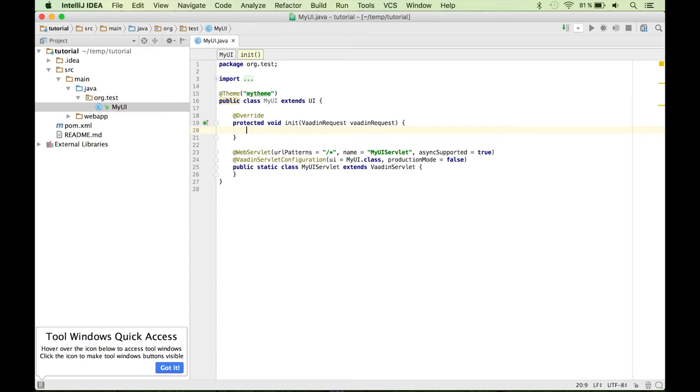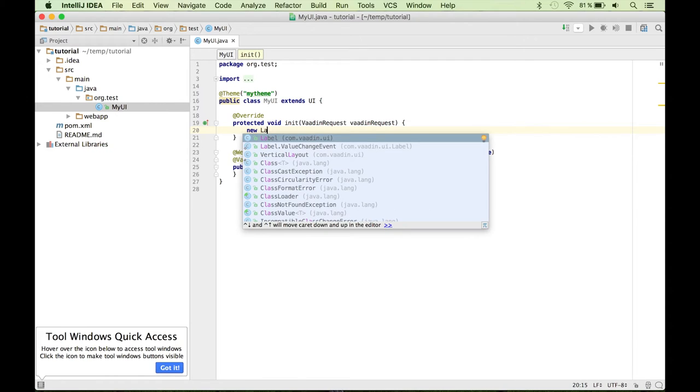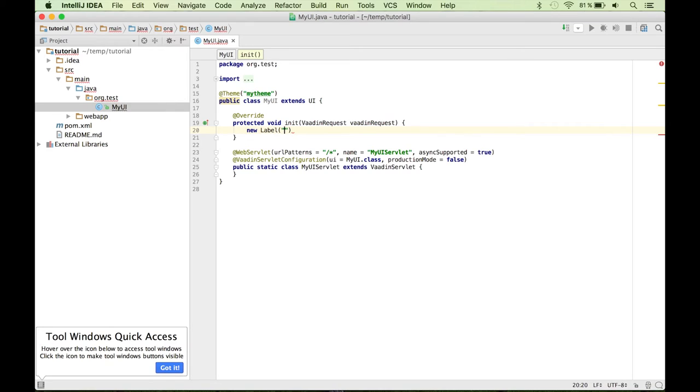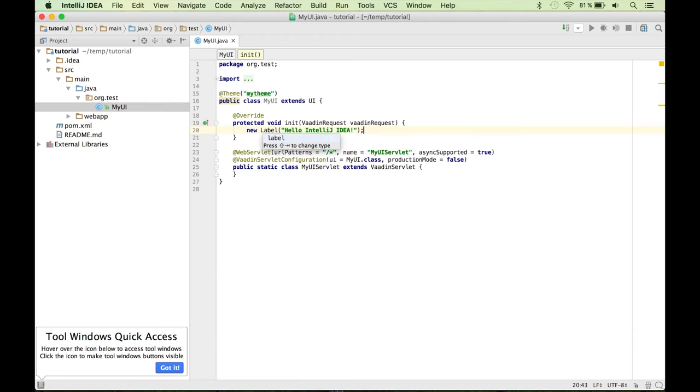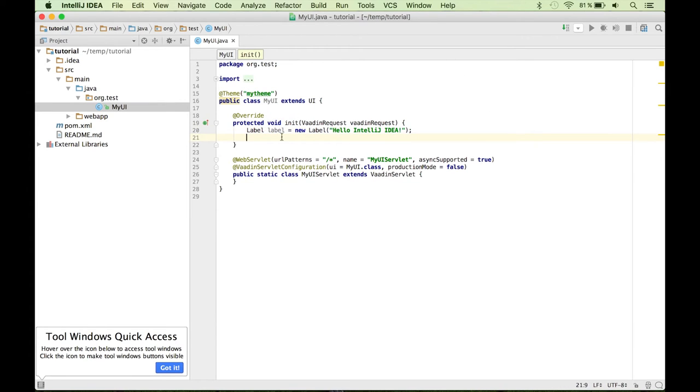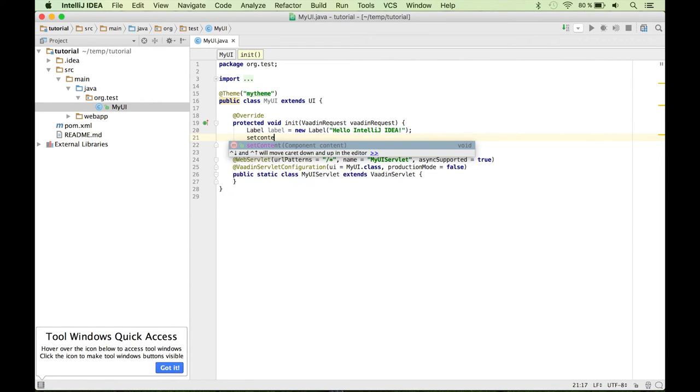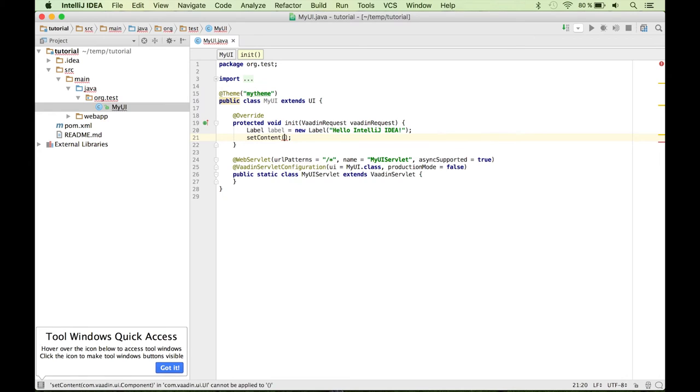So for example, let's say we want to show some static text. How can you do that? Well, there is a class called label in the com.vaadin.ui package that you can use for that. And here you can specify the text. So let's say hello IntelliJ IDEA. And now we can assign this to a new variable. And the last step is configuring the component that is going to be shown when you render this UI. You can do that by calling the setContent method and passing the actual component, which is a label in our case.